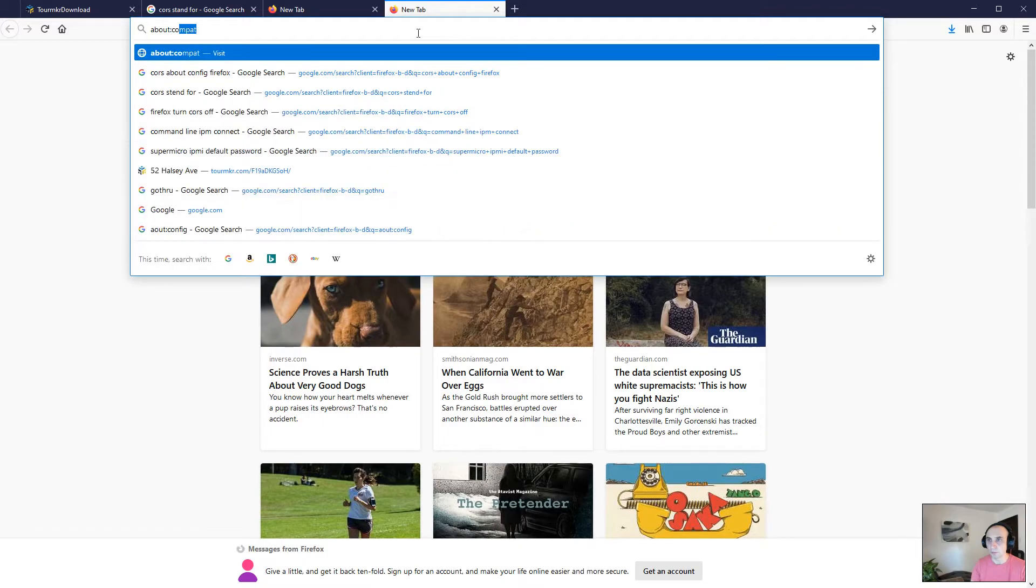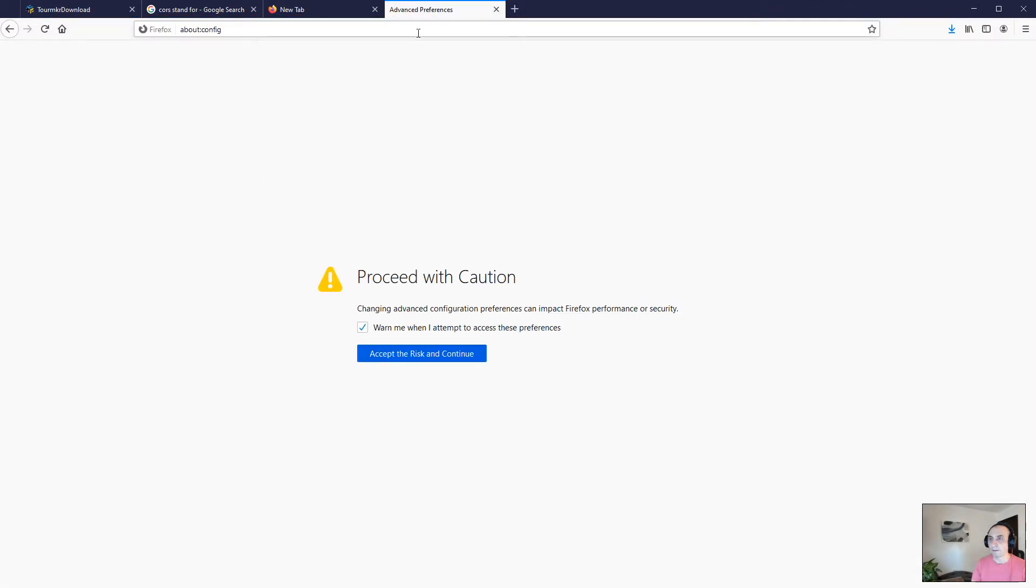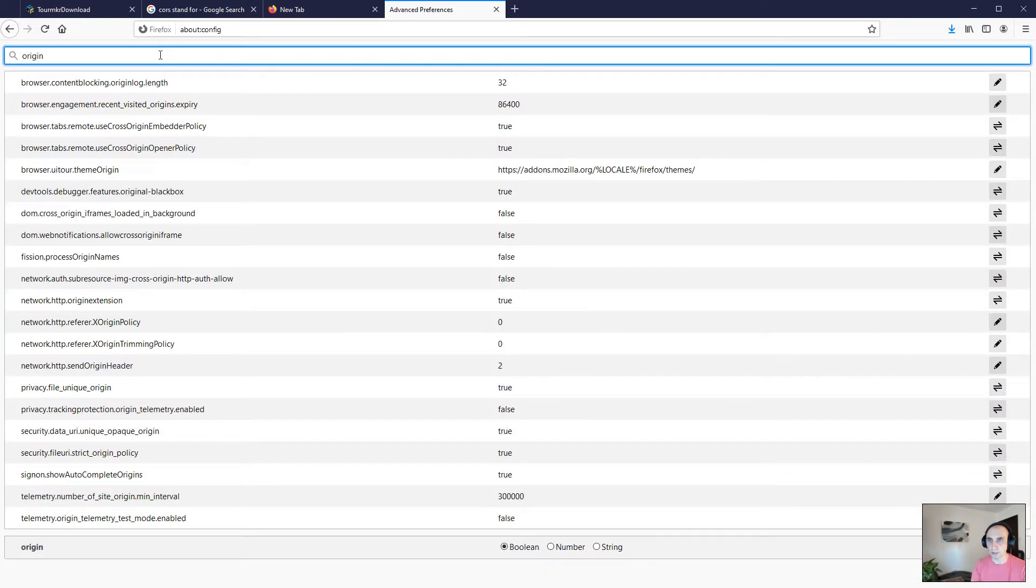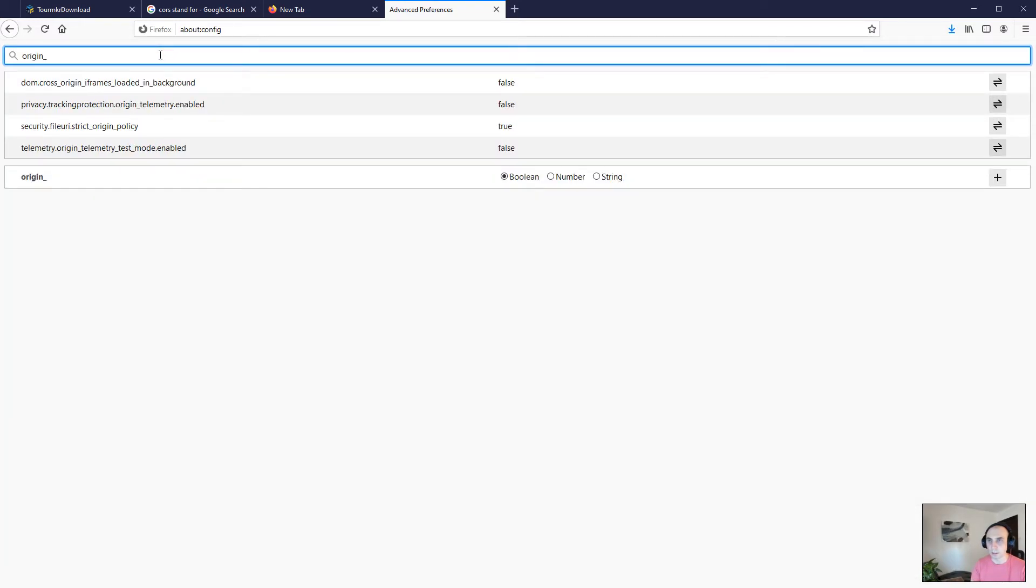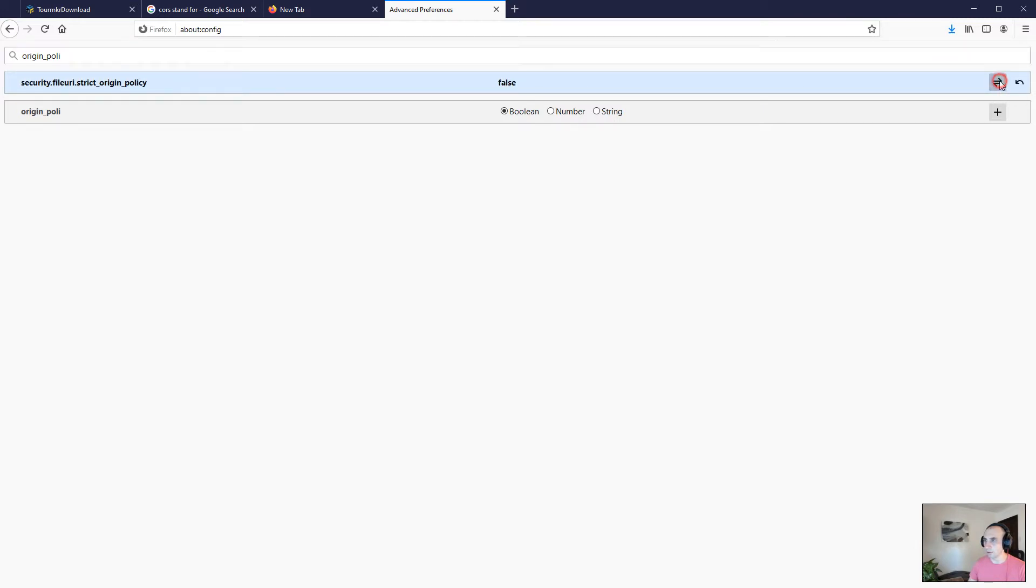We're gonna accept the risk and continue, and then we're gonna search for origin policy. We already have it, you see it's turned on to true. Let's toggle it to false. So right now the origin policy is off.